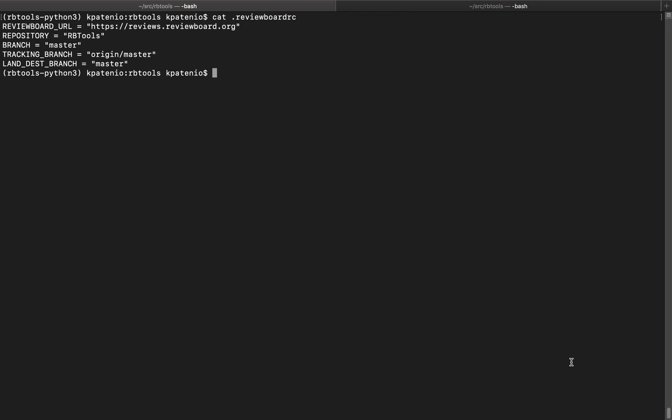Recently, I've been working on improving the clarity and usability of the rbtools setup repo command. To summarize what the setup repo command does, it helps users connect rbtools to a repository on their review board server.